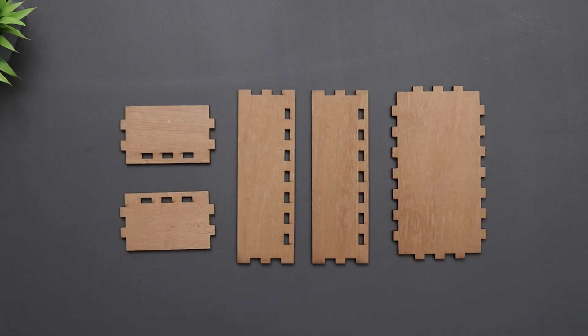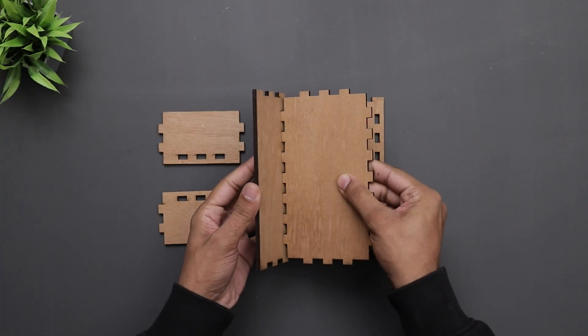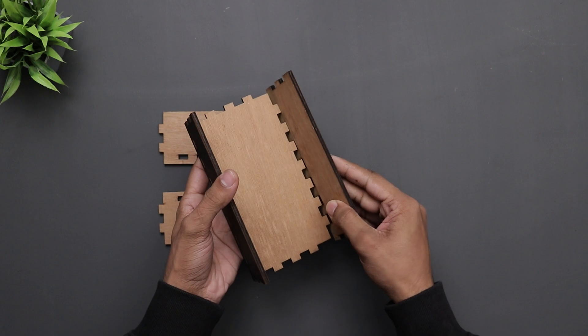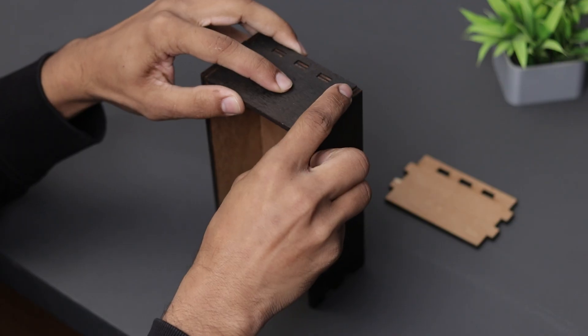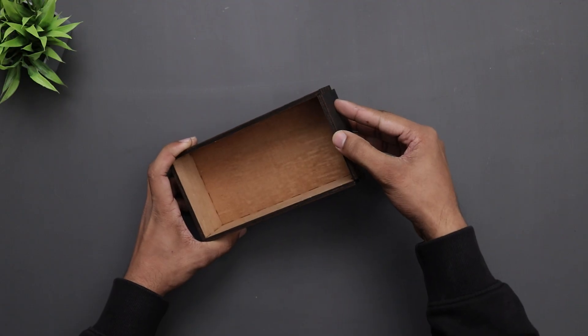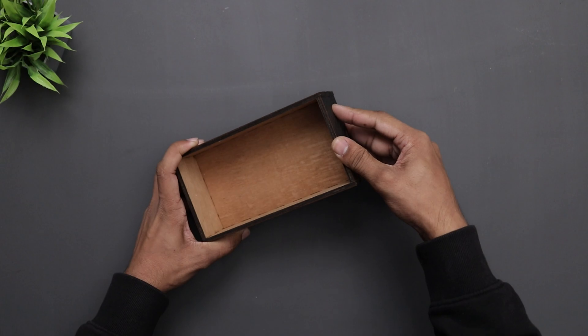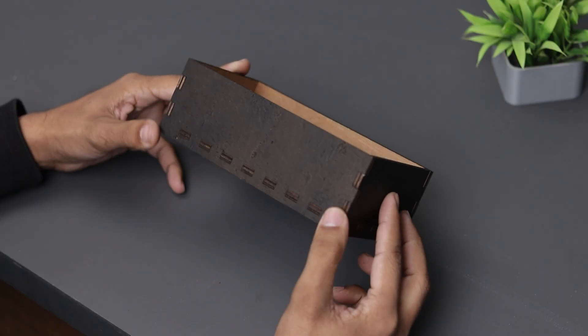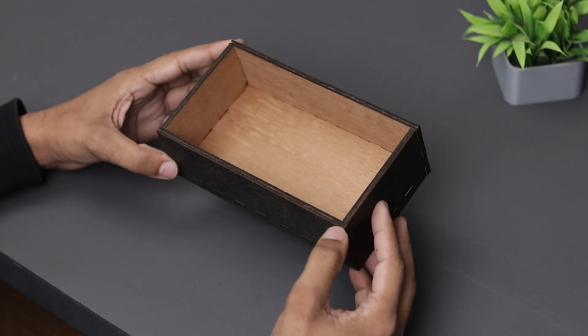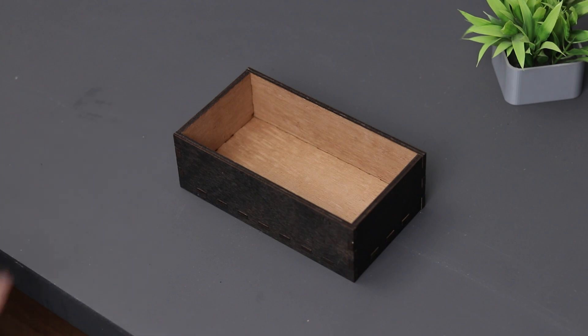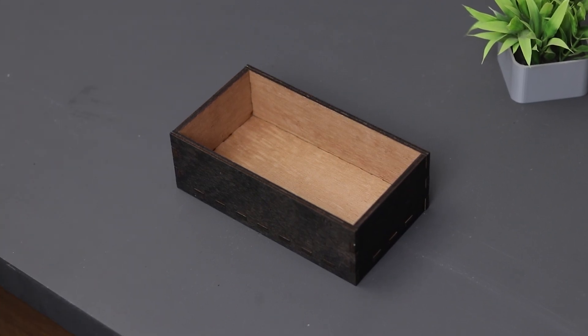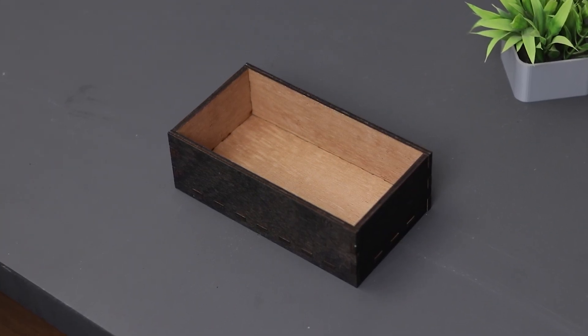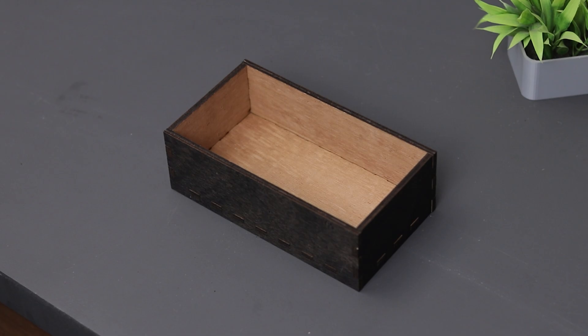Okay guys so here we have all the parts. Now you just have to assemble them like a puzzle. Alright so it's completed. As you can see it's pretty easy and useful. You can make a lot of storage boxes with this thing and store your stuff.